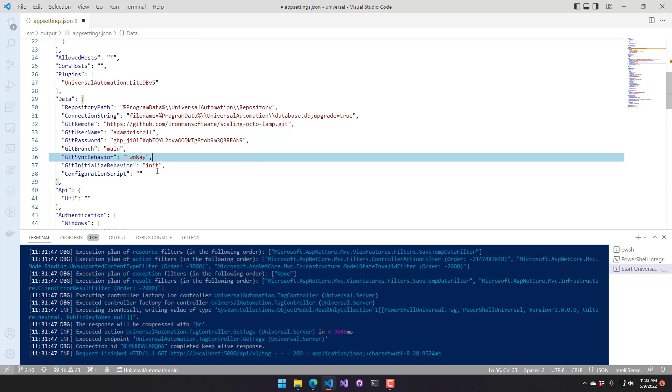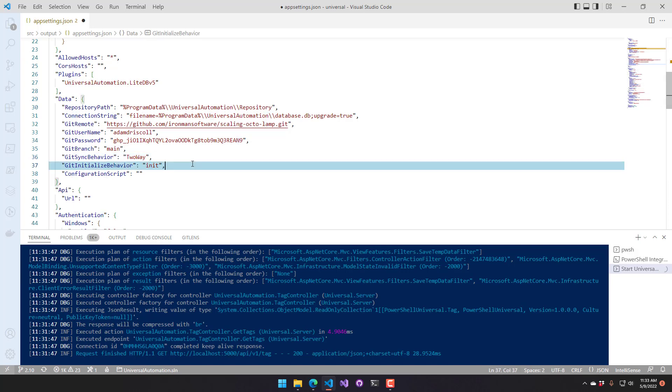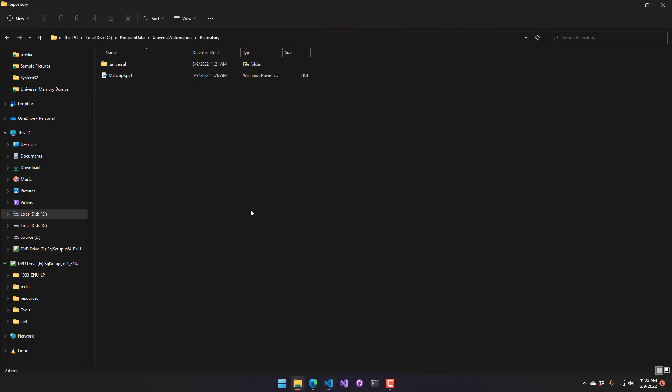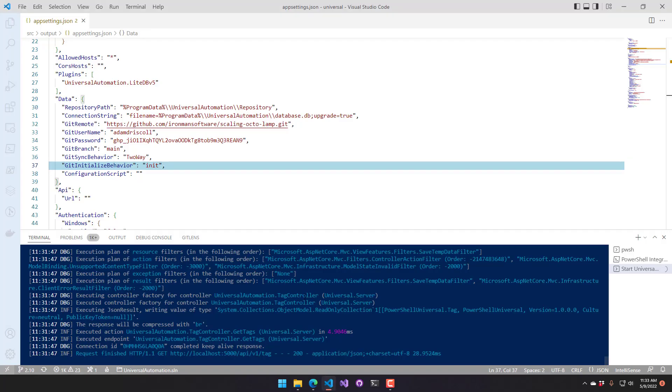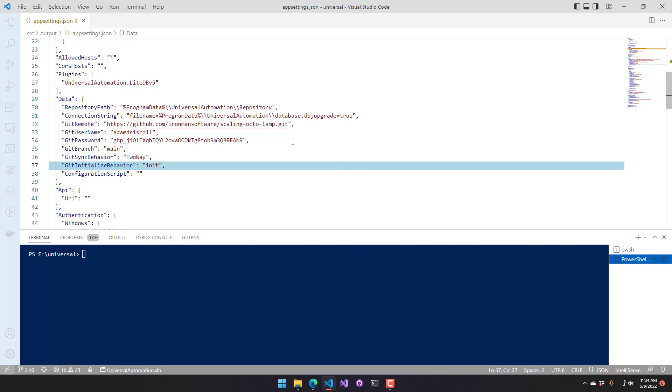So since I already have files inside my repository folder here, I want to initialize it. I don't want to clone it. All right. So once we set those settings, we actually have to stop PowerShell Universal and restart it.